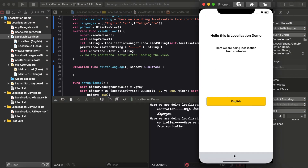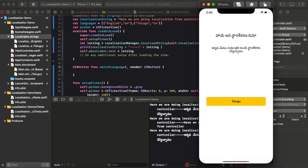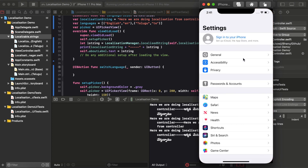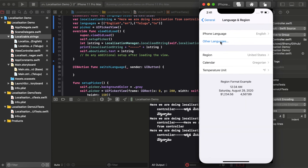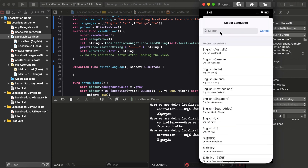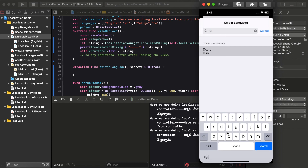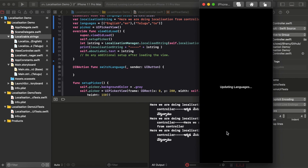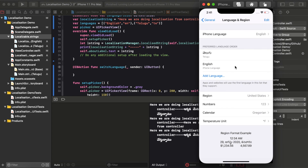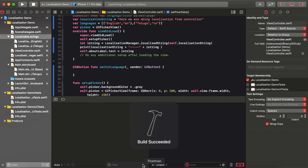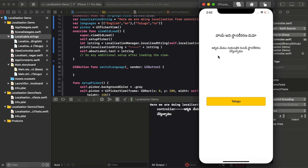Now everything is working — whichever language I select, the picker shows the respective language. When you go to device Settings, the default language is English. I changed it to Telugu and reinstalled the application. The base language is now Telugu — based on the device language it takes priority, and later you can change to whichever language you need.